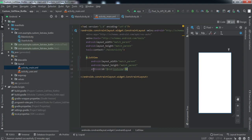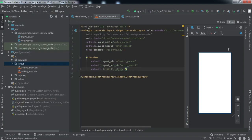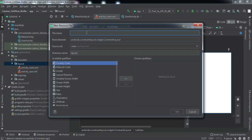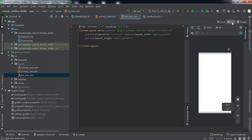For designing the individual item, we need to create a new layout resource file to design a single item for the list view. I'll create a new layout resource file, name it 'list_item', and set the layout to linear layout. Now let me quickly design this individual item.